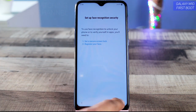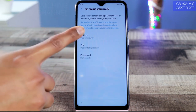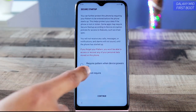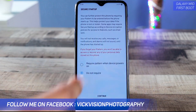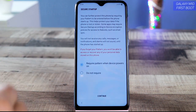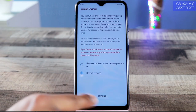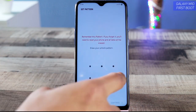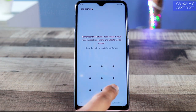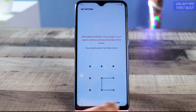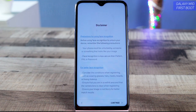To set up face recognition, you first need to set a screen lock — either pattern, PIN, or password. Let's go with pattern. 'Require pattern when device powers on' means it will ask for the pattern when you switch the device off and back on. If you don't want that, tap 'Do not require.' Let's set up a simple pattern — you can always create a more complex one so others can't easily unlock your device. Confirm the pattern and tap 'Continue.'